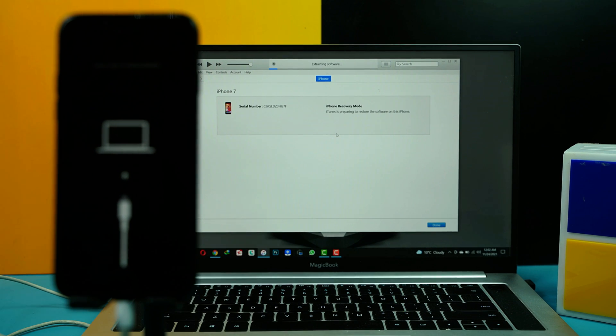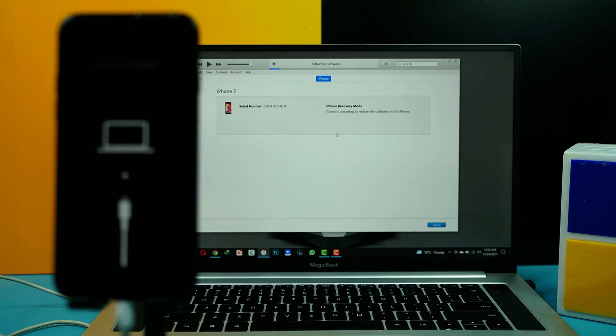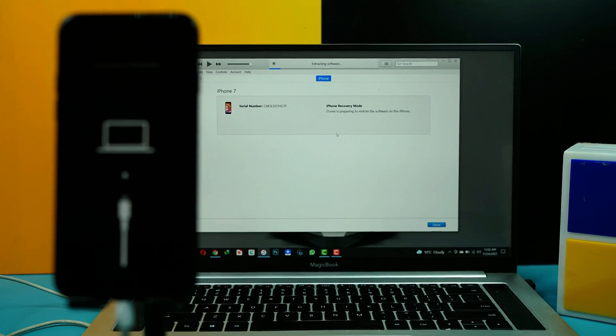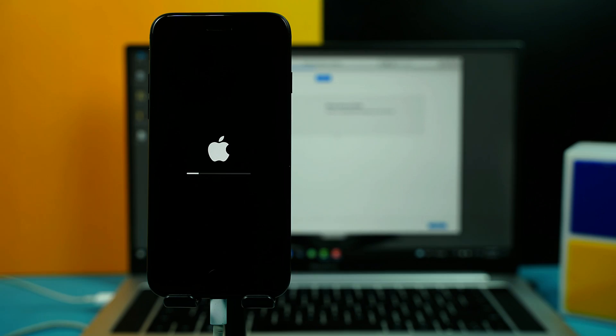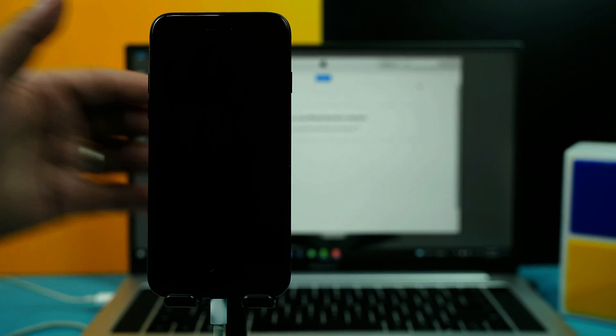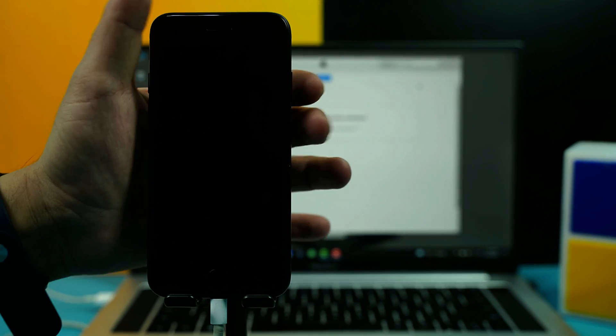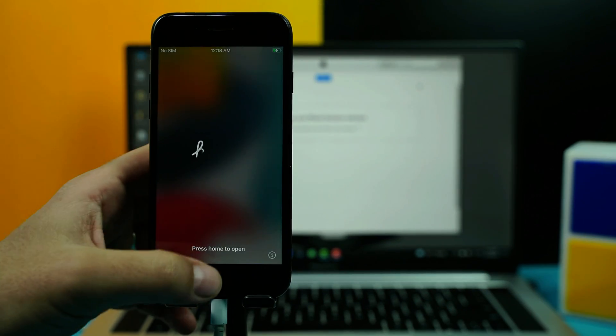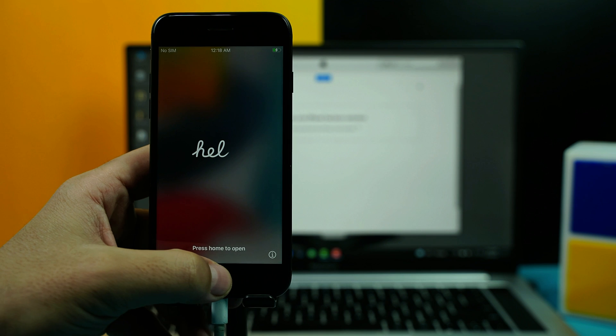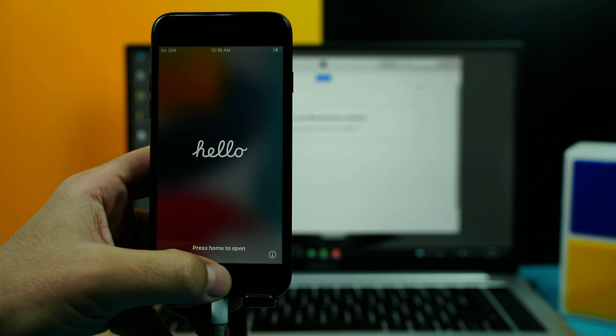And hopefully this time my iPhone will be able to restore so fingers crossed. Okay second time it worked as you can see now the phone is restoring. Once the restoring process is completed all you have to do is set up your iPhone as if it's brand new.